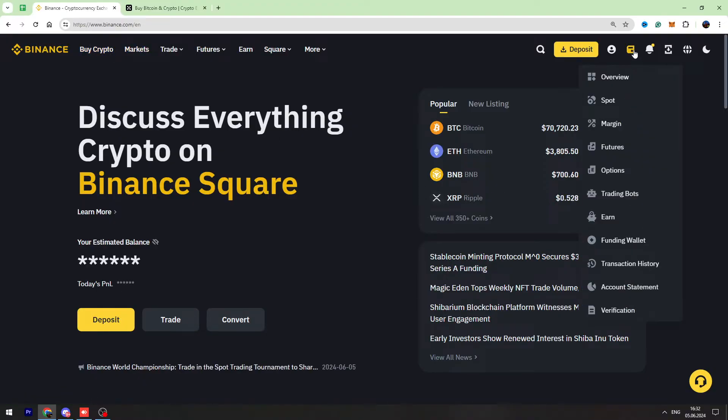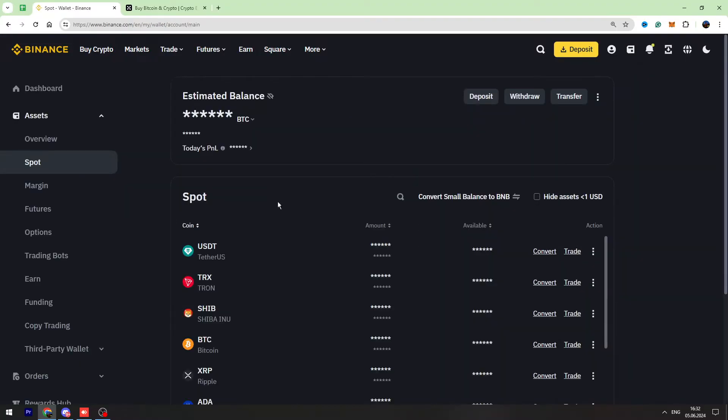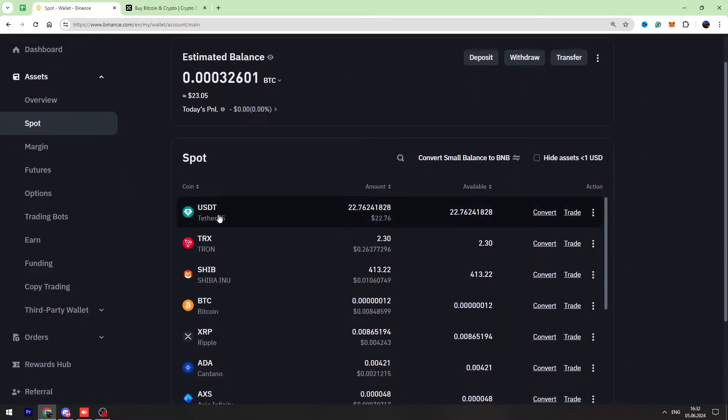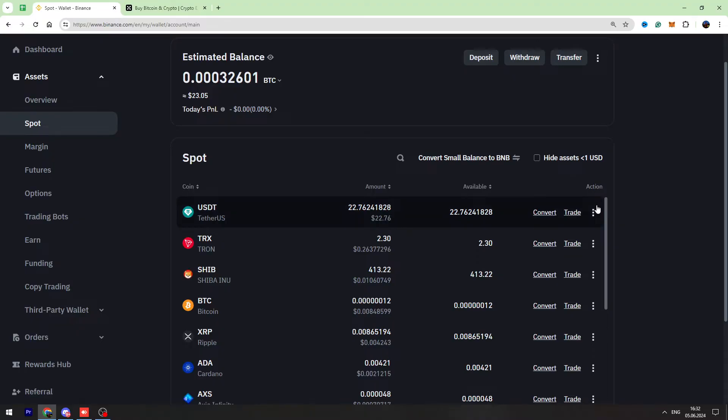Then you need to go to your Spot account. Now you need to find your USDT, which is right here, and you need to hover these three dots on the right side and go to the withdraw page.